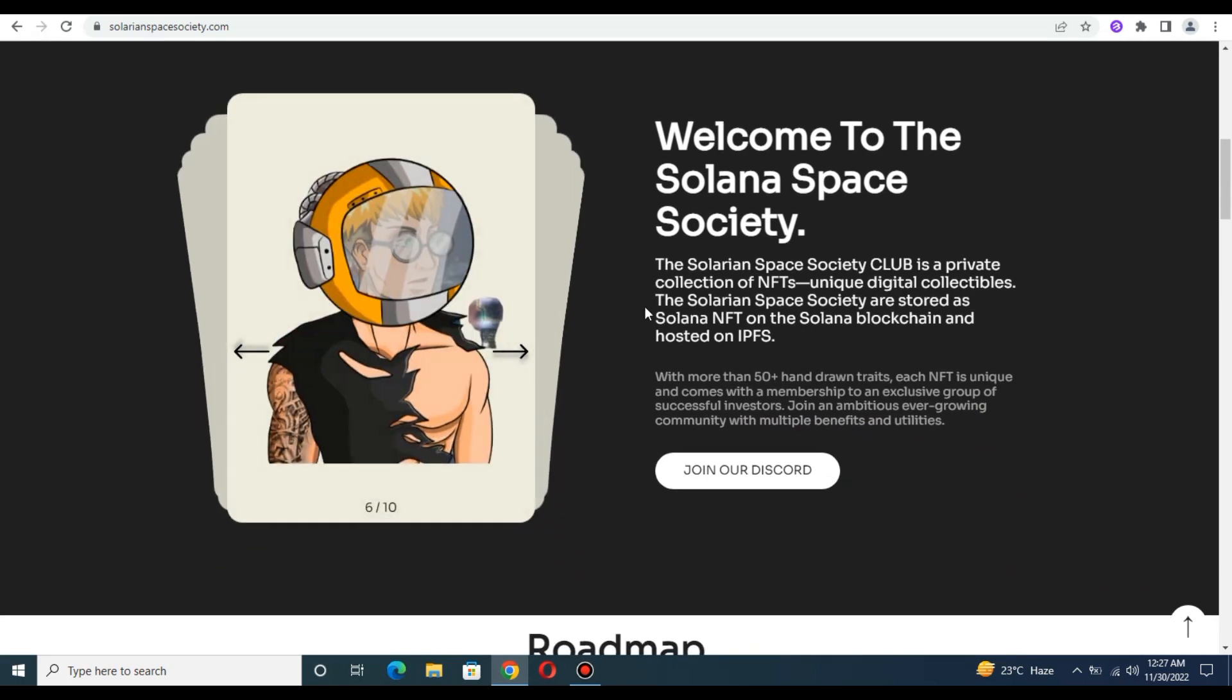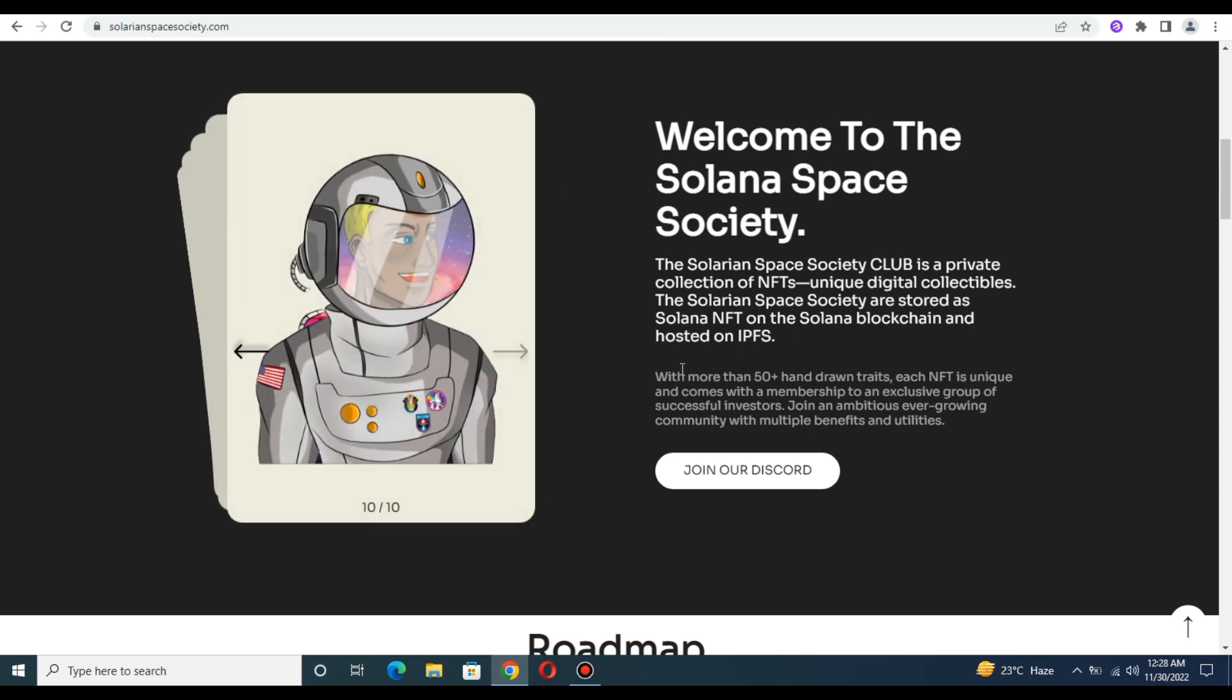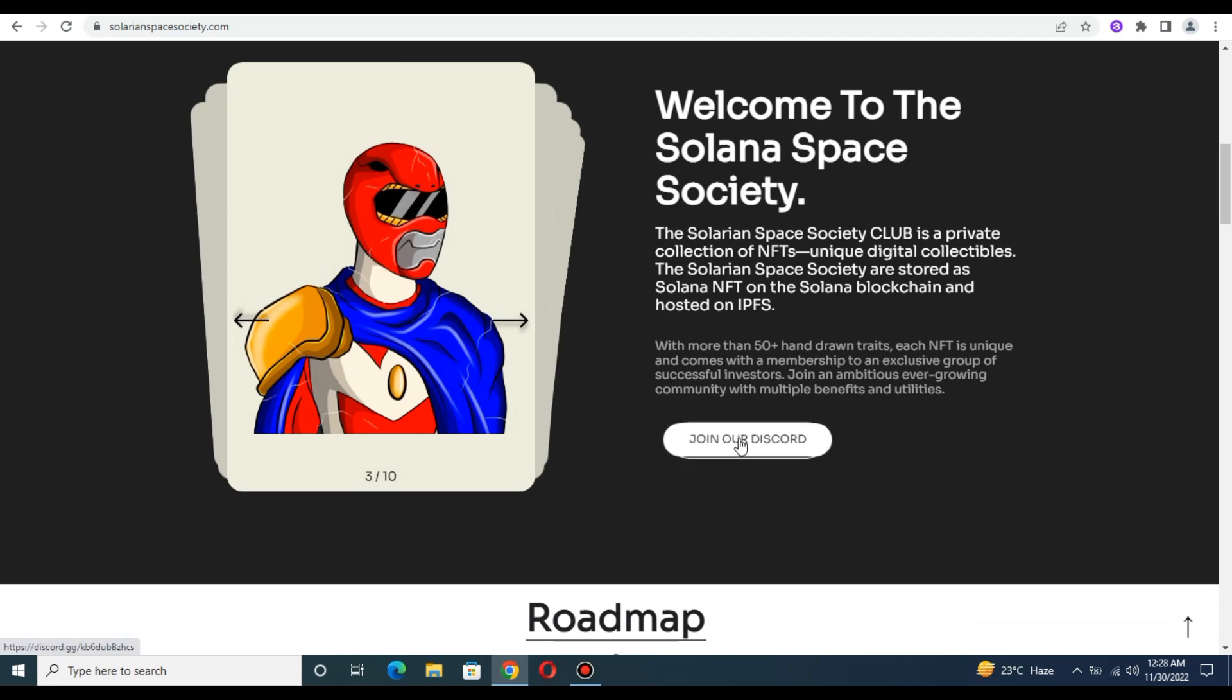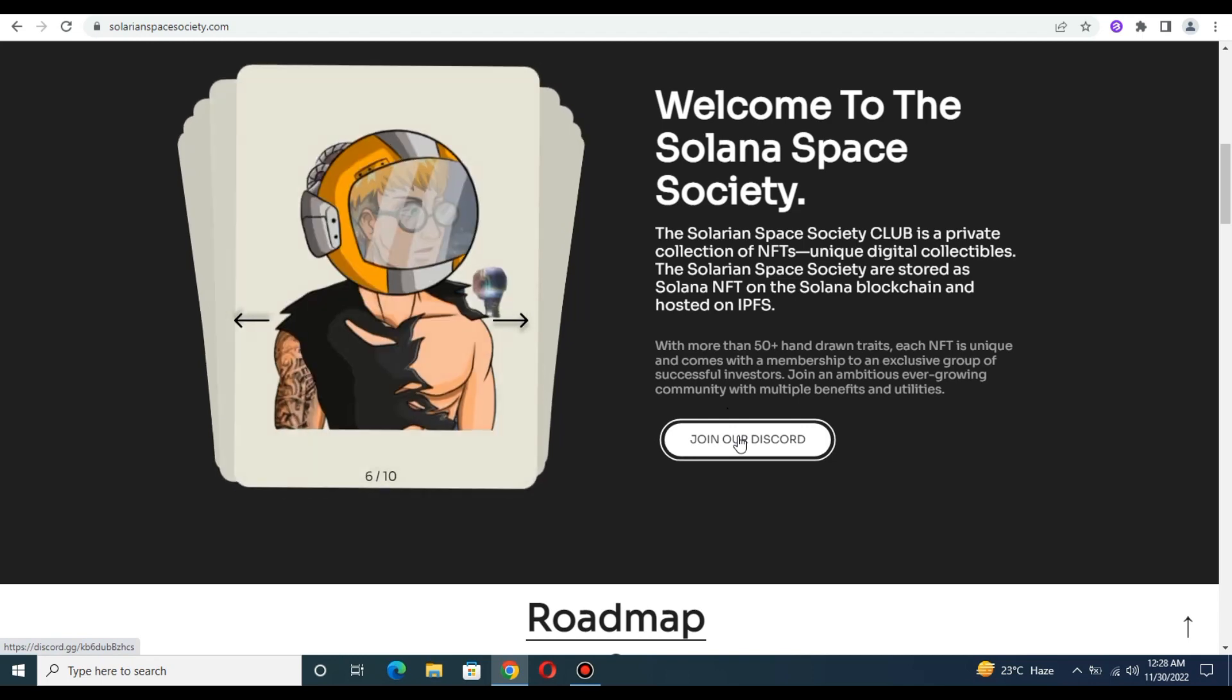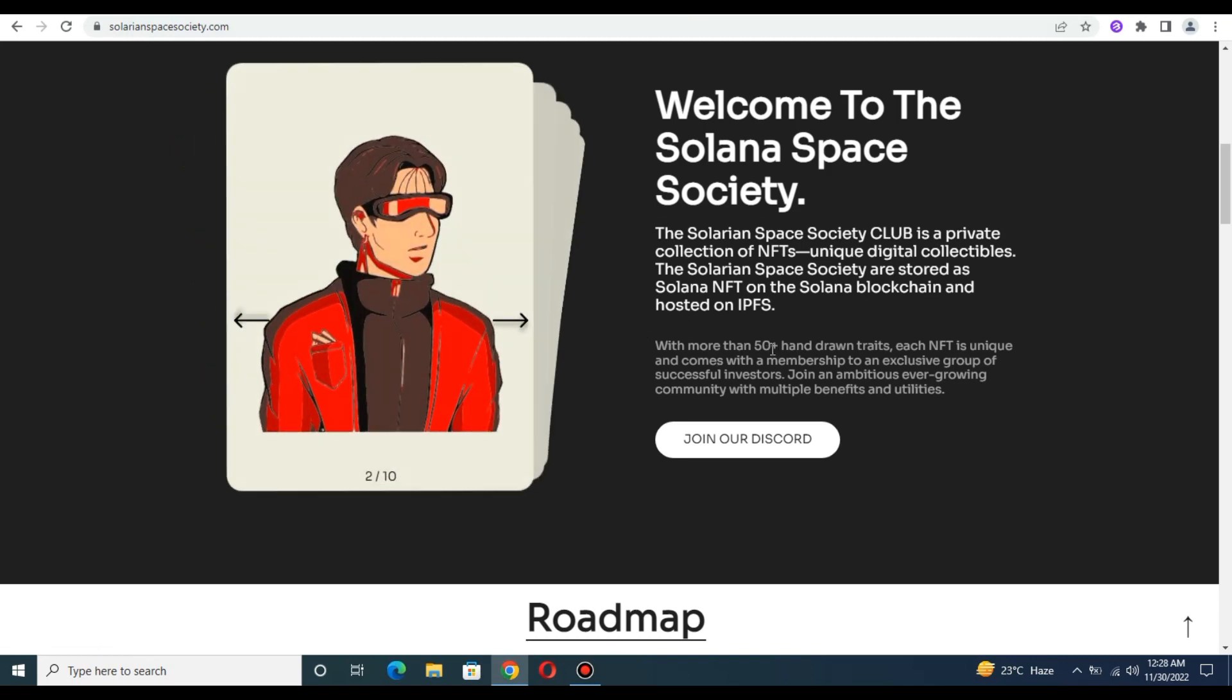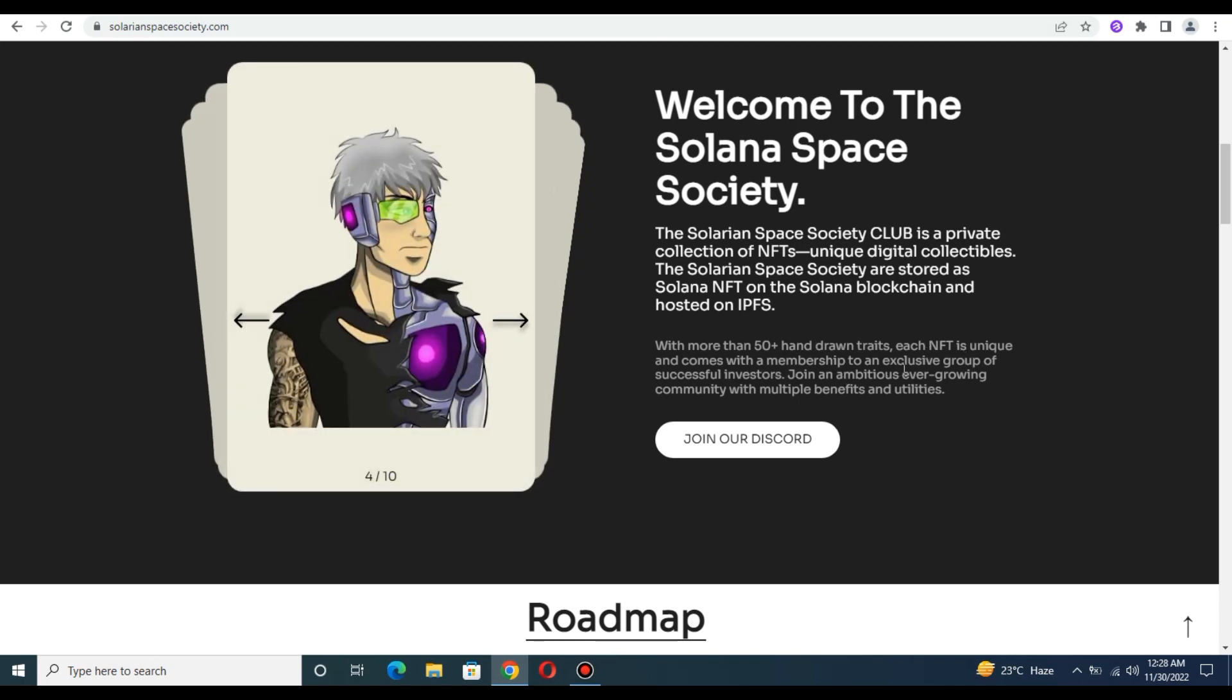This is a private collection of unique digital collectibles. The Solarian Space Society NFTs are stored as Solana NFTs on the Solana blockchain and hosted on IPFS. They're telling you about this, and you can join their Discord. With more than 50 percent hand-drawing traits, each NFT is unique and comes with membership to the exclusive group of successful investors.